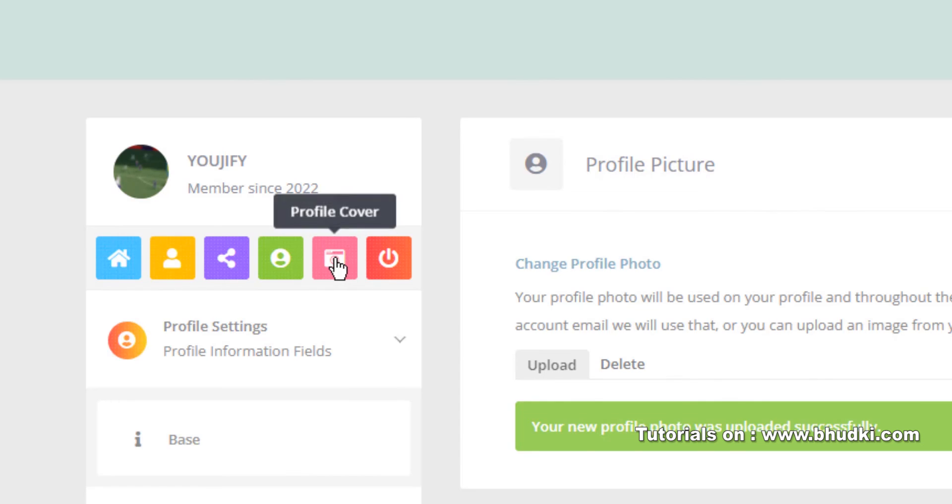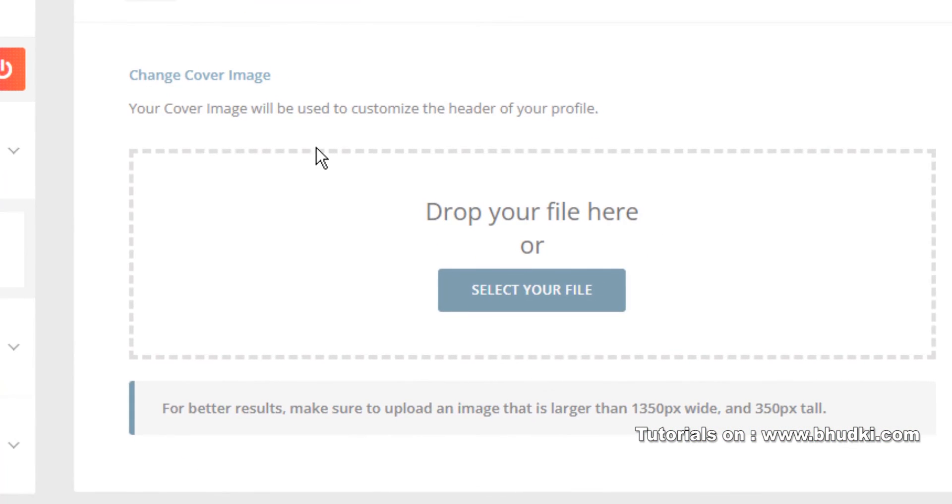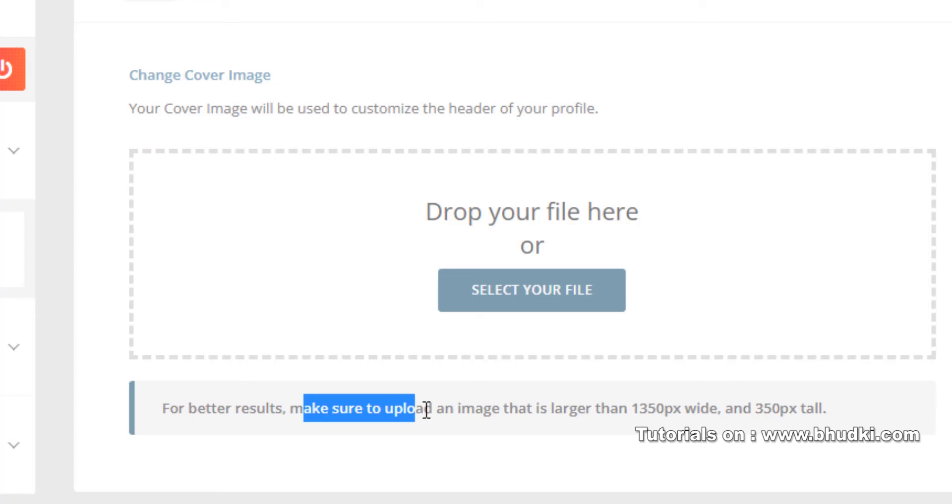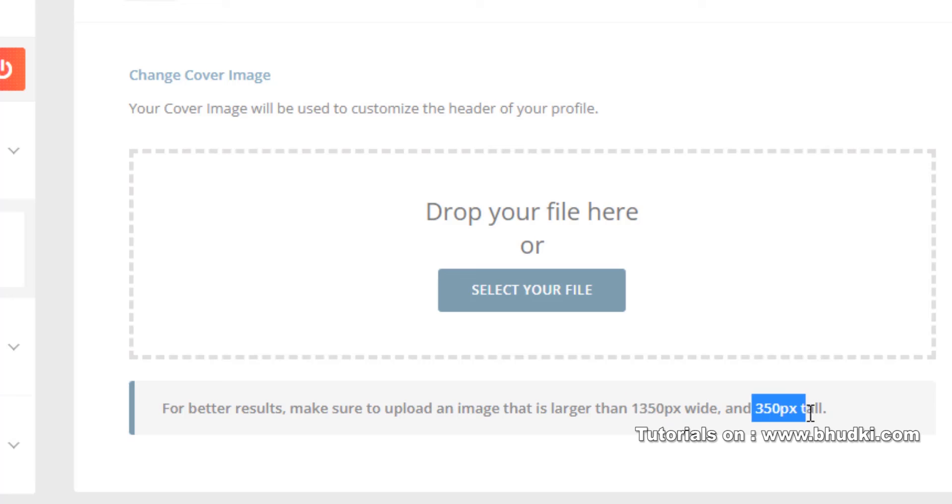And for Profile Cover, let's go to here. You are seeing here, for better result, make sure to upload an image that is larger than 1350 pixels wide and 350 pixels tall. Just click Select Your File.